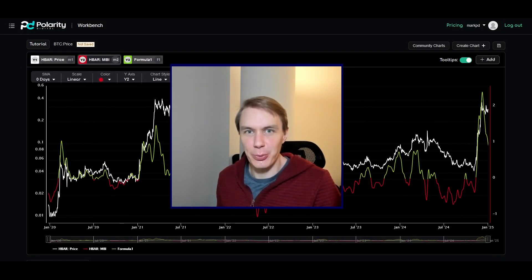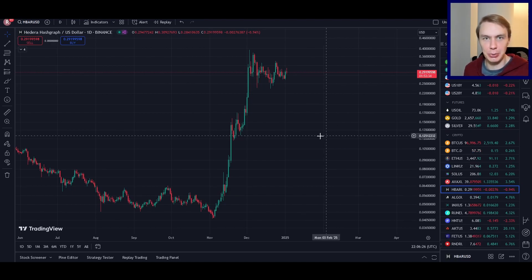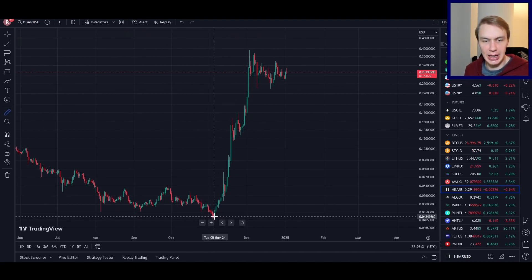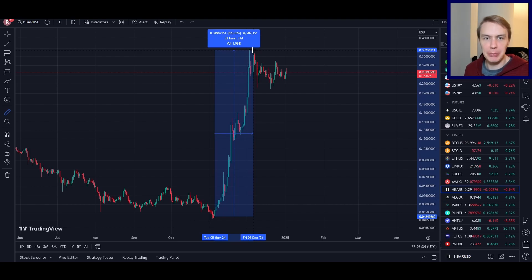Welcome back to Upside Down Data. We need to talk about HBAR. HBAR is the native token of the Hedera Hashgraph Network, and it was one of the biggest winners of the Election Day trade — up over 800% to the upside from Election Day until the local high. Very impressive move.